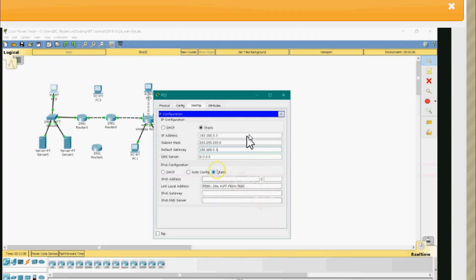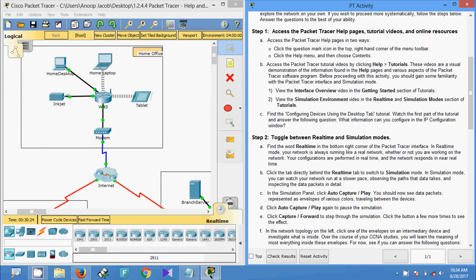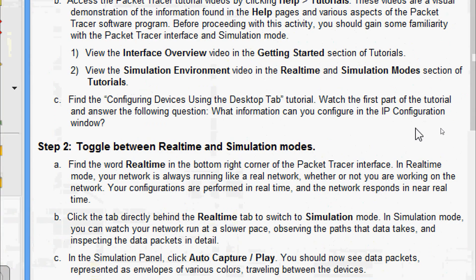After viewing the video, we come back to the question: what information can you configure in the IP Configuration window? There we have seen two options — we can choose either DHCP or Static. When the Static option is selected, we can set the IP address, subnet mask, default gateway, and DNS server.